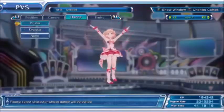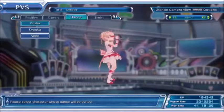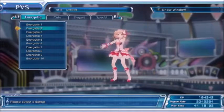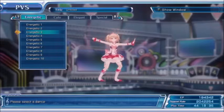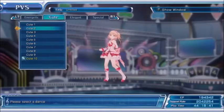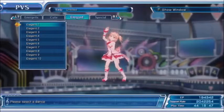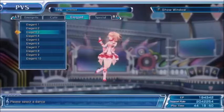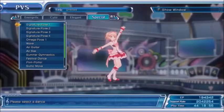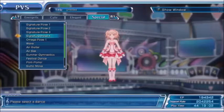The next section is Dance, where you can select the dance moves you want the girls to do. For Toha, as you can see, we have four different categories at the top: the energetic style dances, the cute style, elegant, and then the special. The special is a little different because these moves unlock as you do certain things in the game — as you complete certain quests or progress through the story, additional moves will unlock in this section.